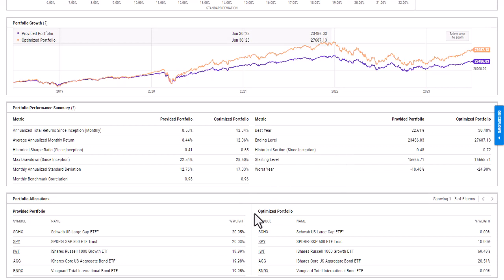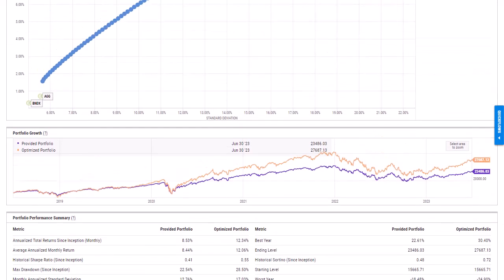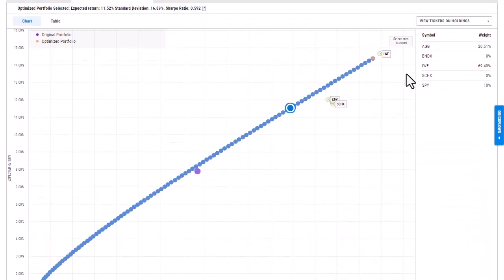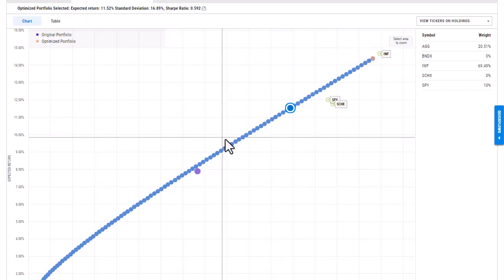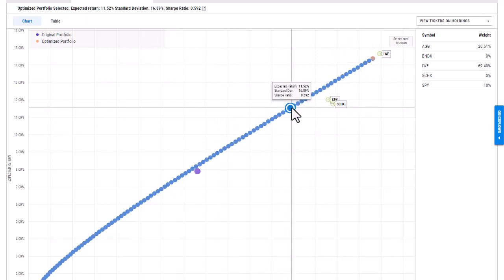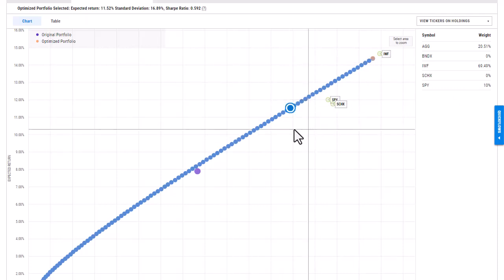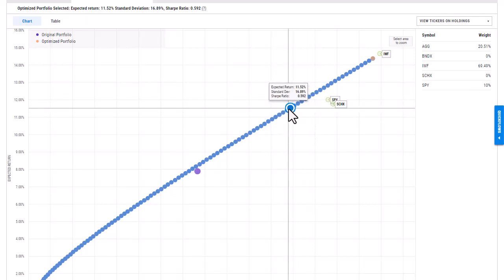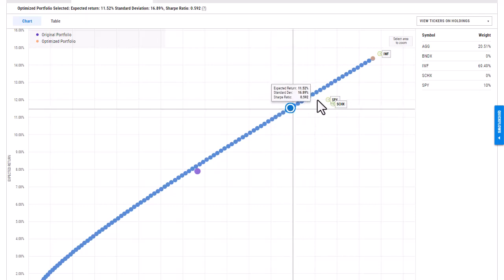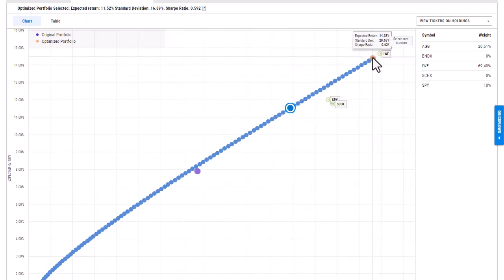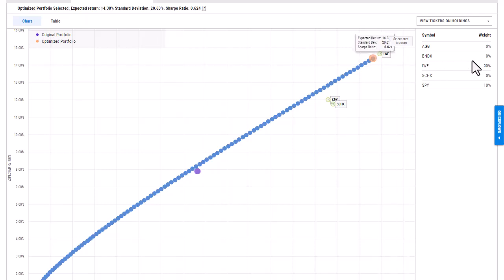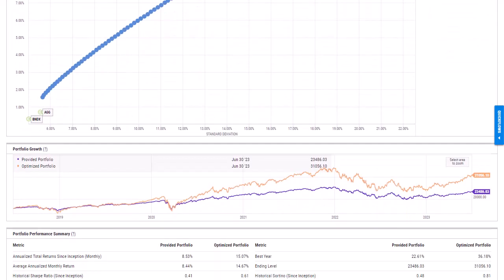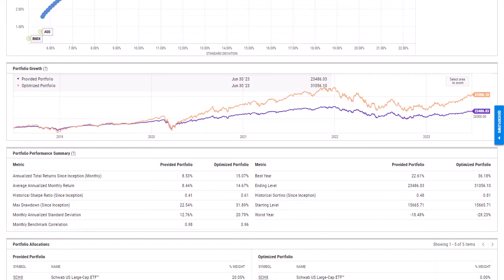One more thing I wanted to point out is this portfolio summary will change based on the allocations you chose up here. So since I chose this one, all of the information below will be as of this data point. If I chose that most optimized portfolio, if I go in and scroll down, that information will then adjust.